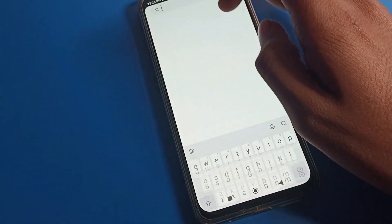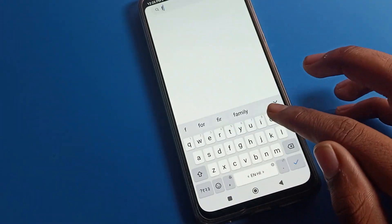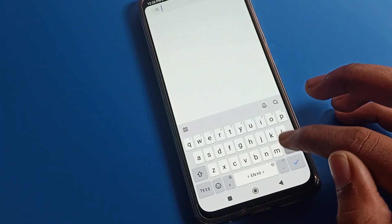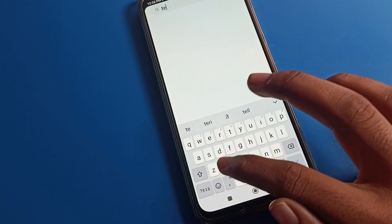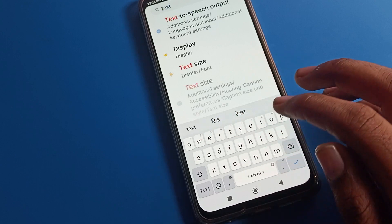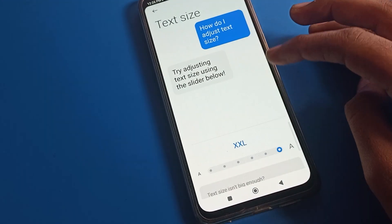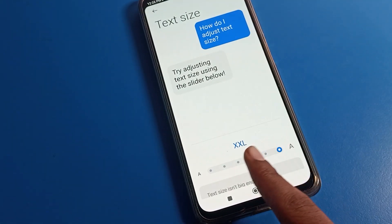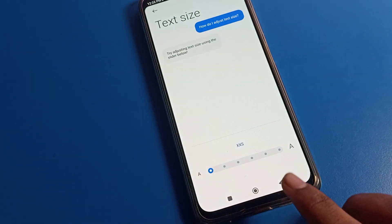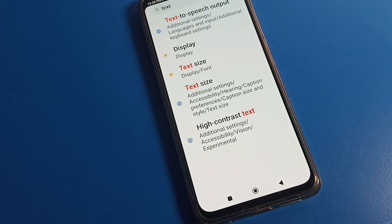If you want to change directly, you can search for tag settings. As you can see, tap on tag size directly and you can change from here.